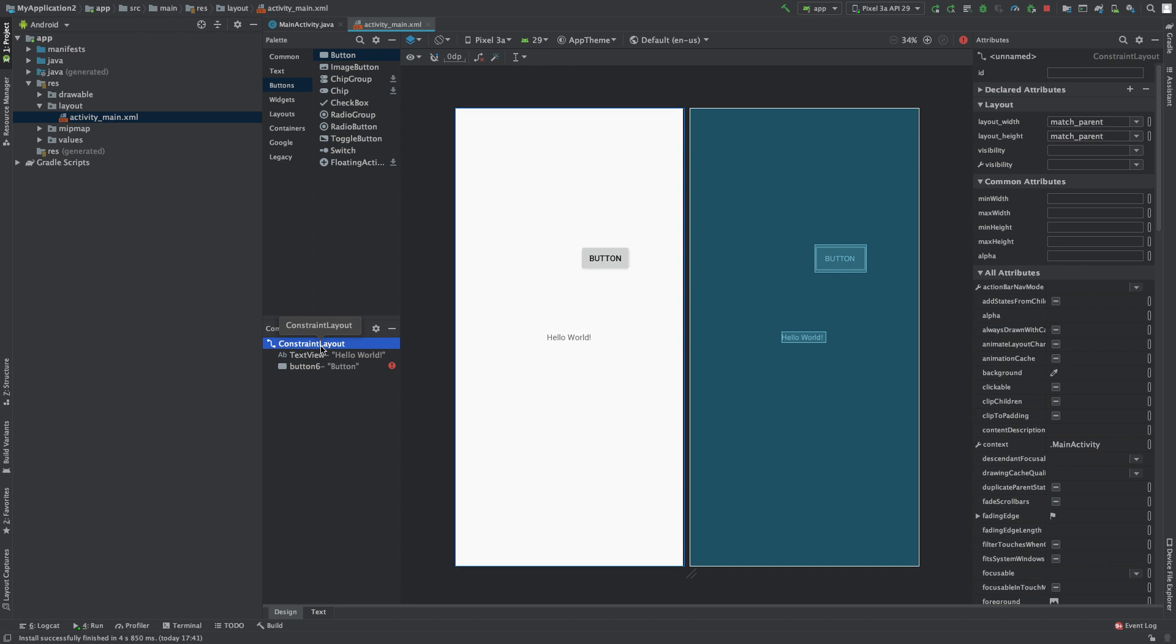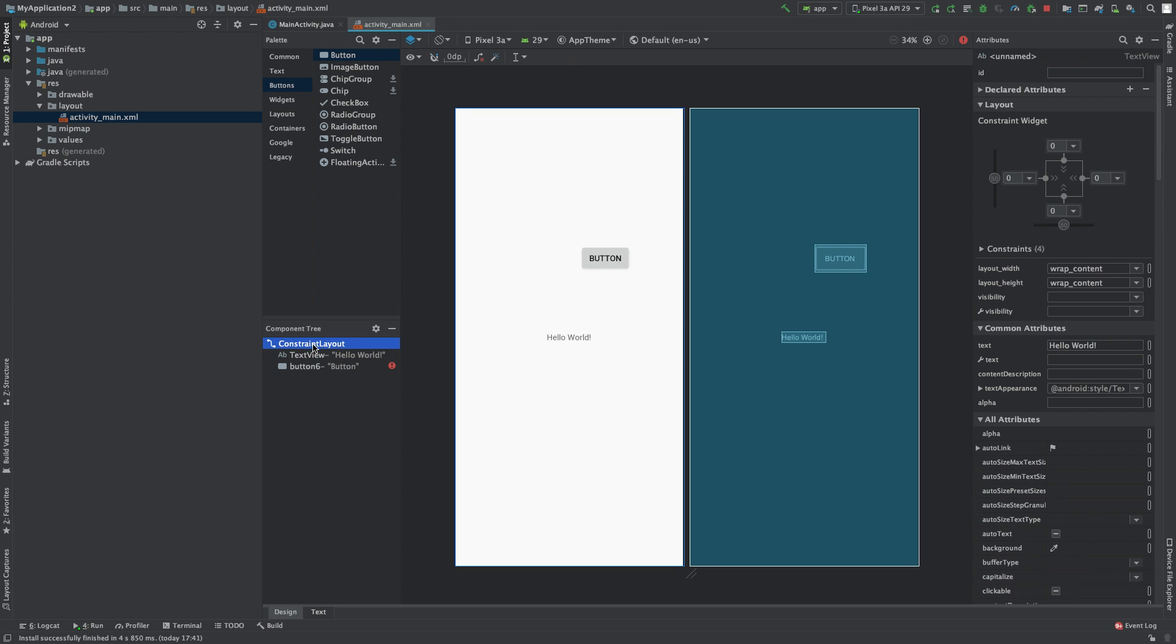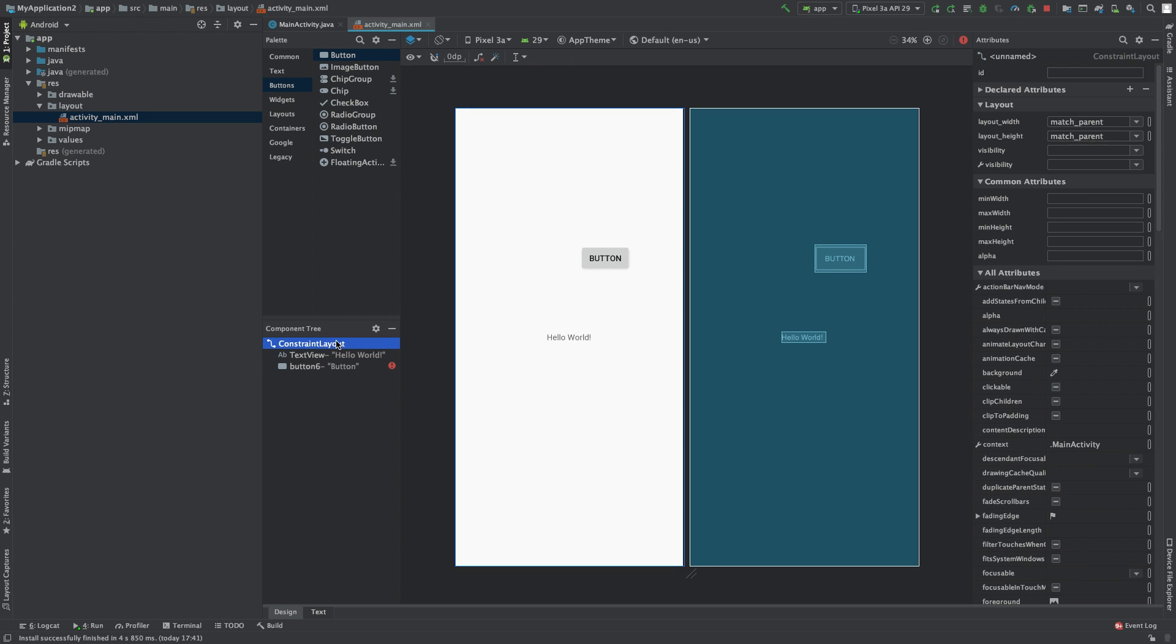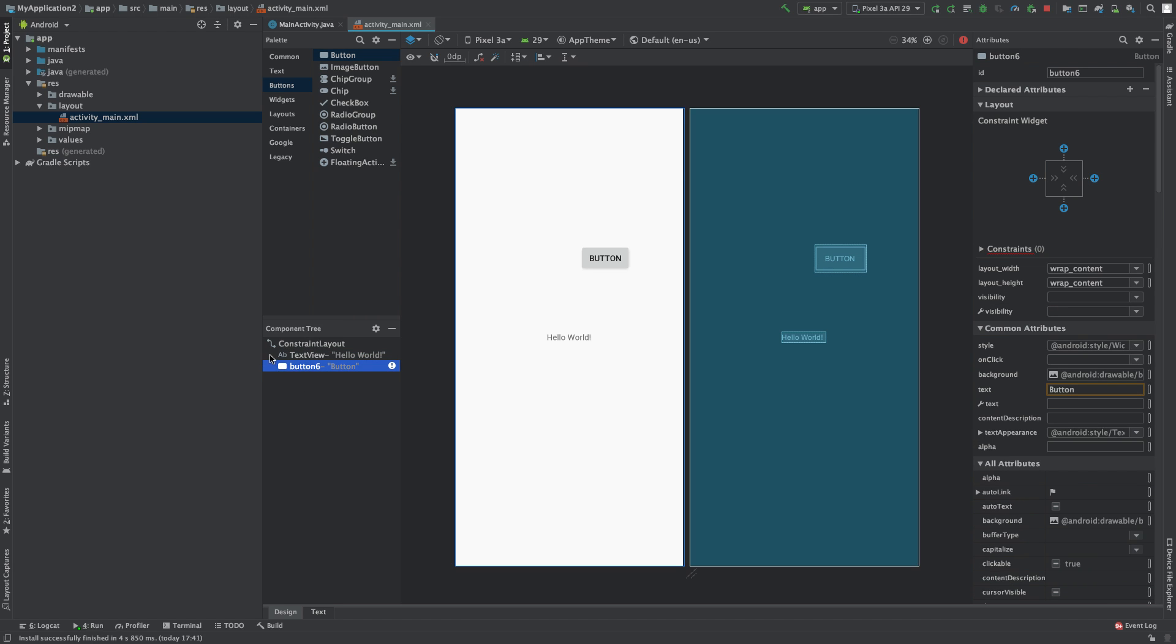So again, the layout acts as a box to contain these views. Numerous views go inside of the layout. You can visually see this because the text and button are indented just a little bit after the constraint layout.